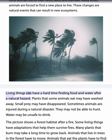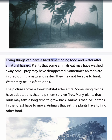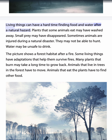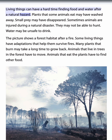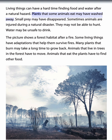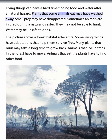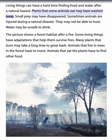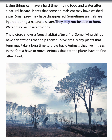Living things can have a hard time finding food and water after a natural hazard. Plants that some animals eat may have washed away. Small prey may have disappeared. Sometimes animals are injured during a natural disaster — they may not be able to hunt, and water may be unsafe to drink.